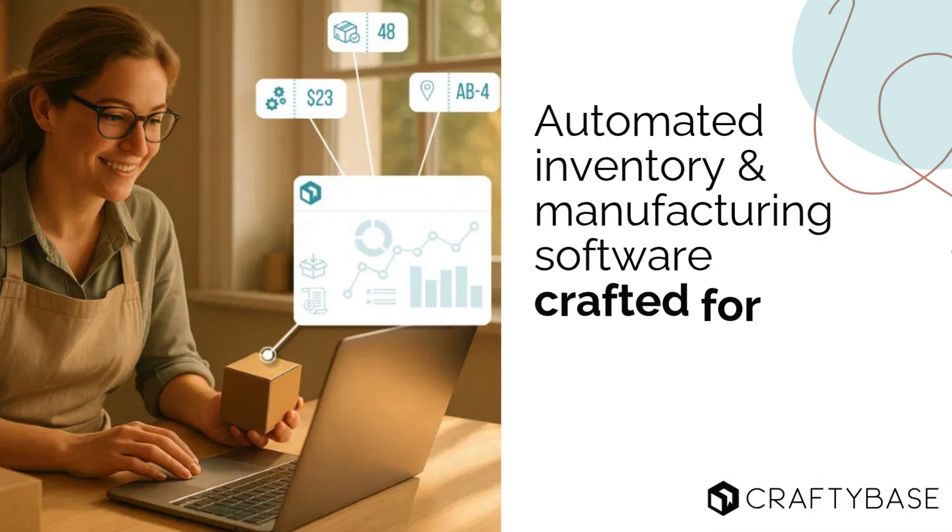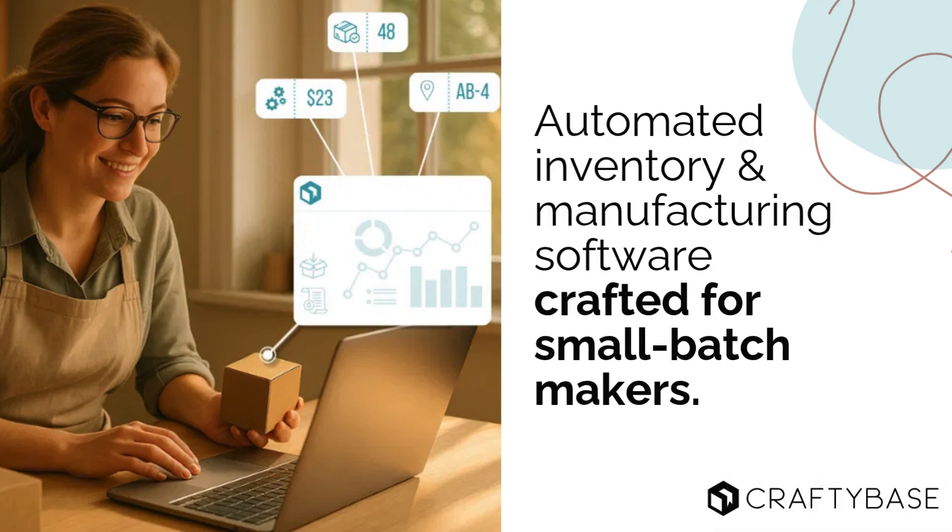Managing a small business can be hectic, and it's even more so if you also make your own products. Tracking your inventory, materials, costs, and orders while trying to keep your customers happy, that's a lot to stay on top of.